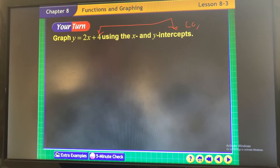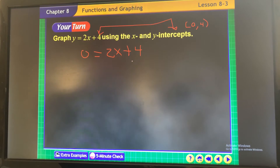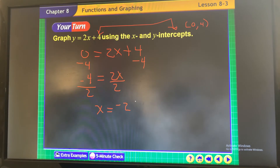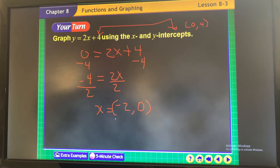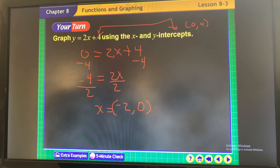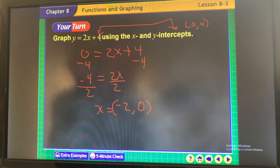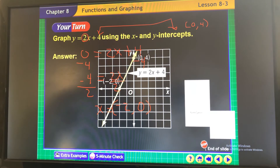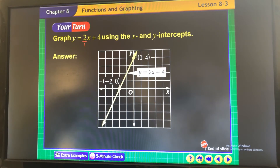The y-intercept is (0, 4) — done. For the x-intercept, make y equal to 0 and solve: negative 4 equals 2x, divide both sides by 2, x equals negative 2. That's your x-intercept where it crosses the x-axis. In slope-intercept form: m is the slope and b is the y-intercept. The slope was positive, so it's a positive line.